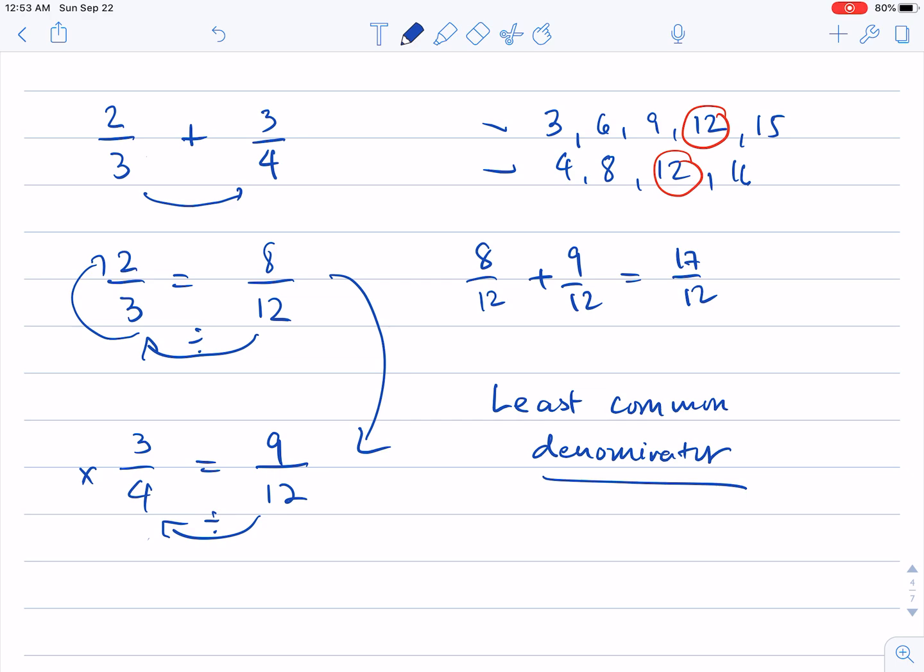All right. So we will discuss addition of fractions in a different series, in different tutorials. But what I have shown you here is the application of LCM, at least one of the applications of LCM.